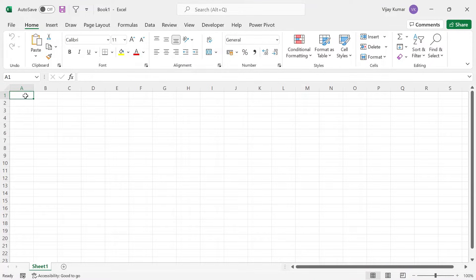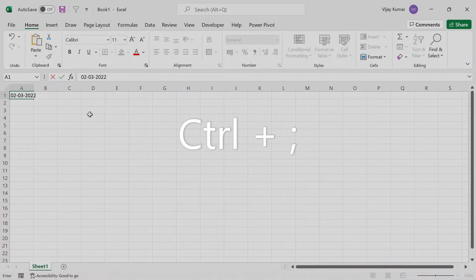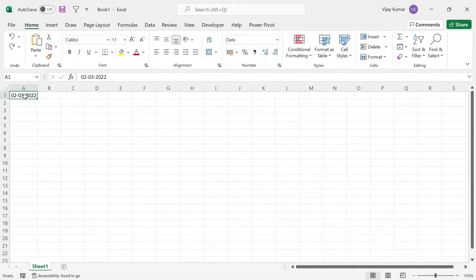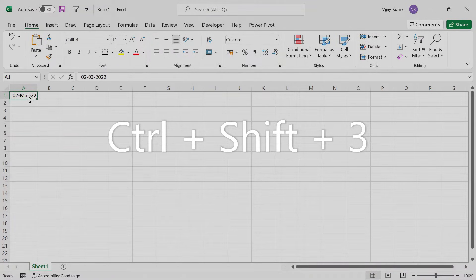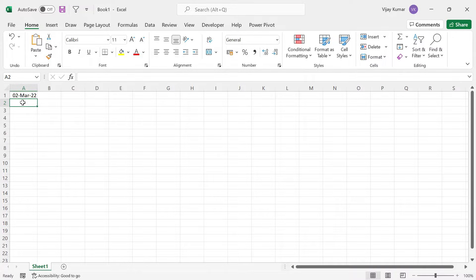Let's say today's date I want to enter in Excel. We have a shortcut key Ctrl+Semicolon. I entered today's date, and to check the format I use Ctrl+Shift+3. So you can see here: day, month and year. This is the format we follow in India. Now let's say in this cell I want to enter a US format date — meaning month, day and then year.